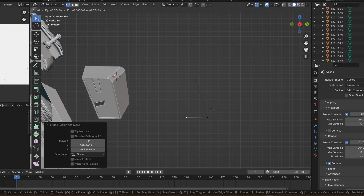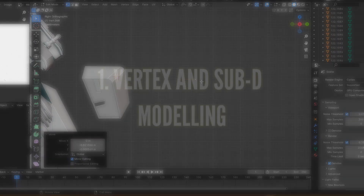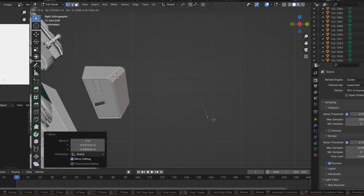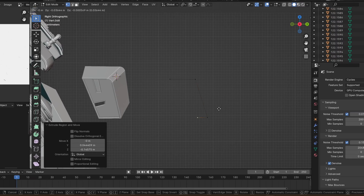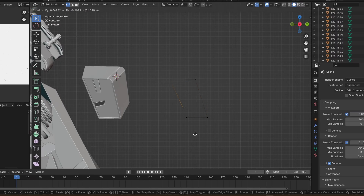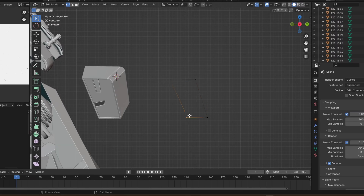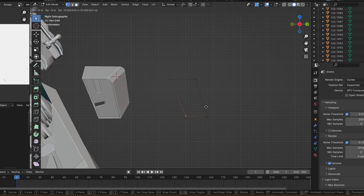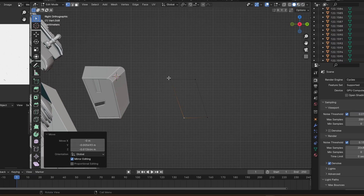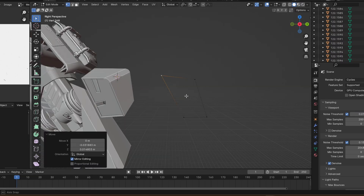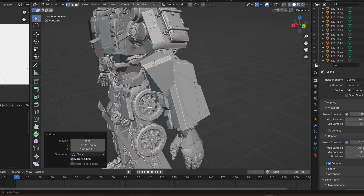One way you have to approach modeling as a beginner is to learn about how to model complicated objects with vertex modeling or subdivision surface modeling. So let's talk about vertex modeling.